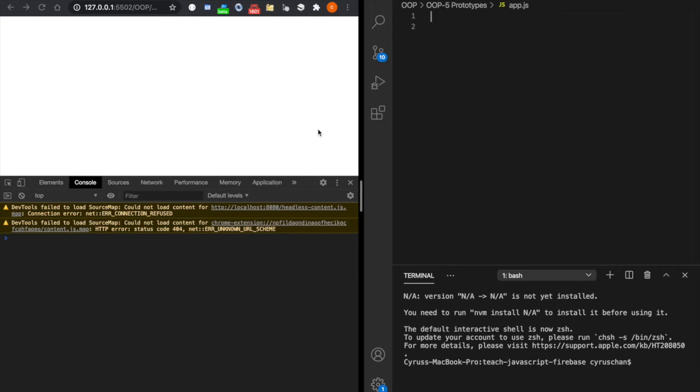In this part, we are going to introduce you to the prototype. First, we can copy the code from the previous lecture and then paste here.